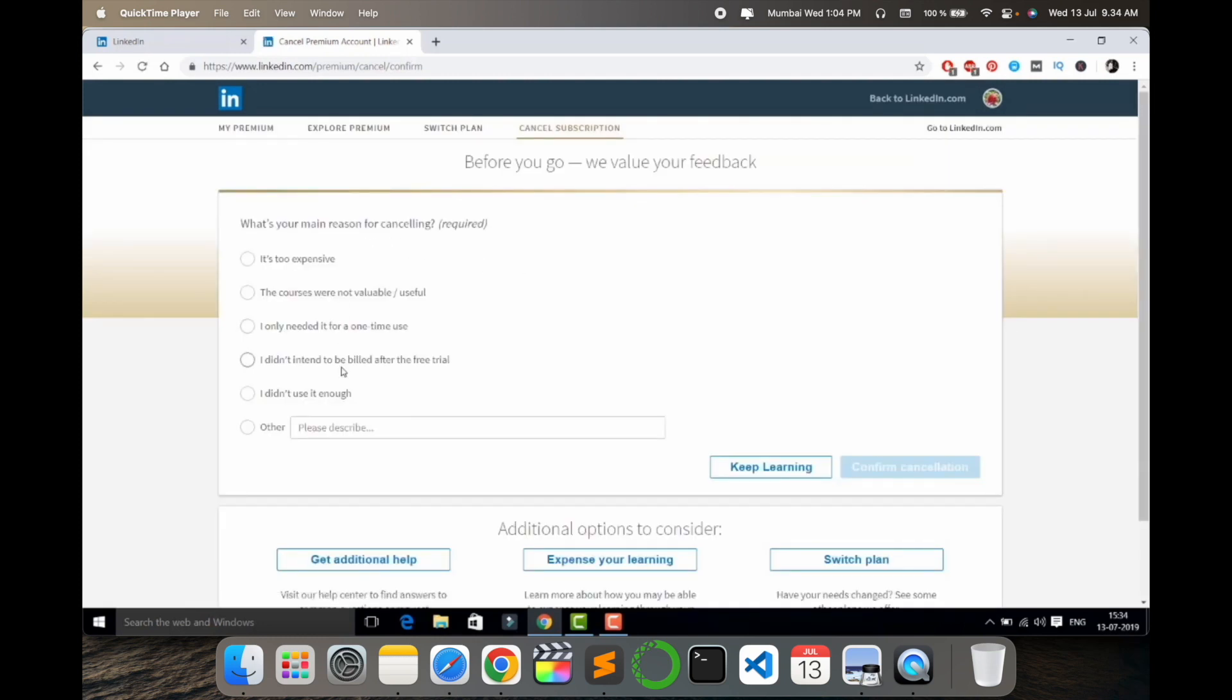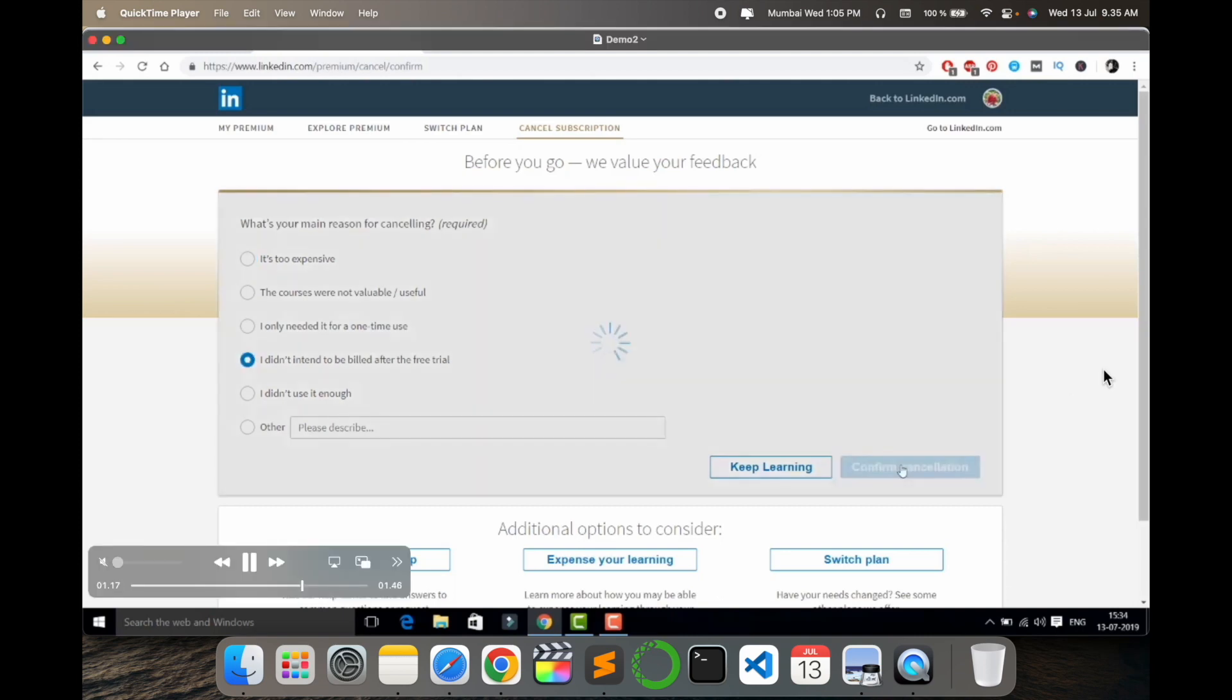What is your reason exactly? You can choose one of them. I can select here it's too expensive and simply cancel subscription and done. Hope you like this video. Before leaving, please subscribe our YouTube channel Research Rocks. Till then, Jai Hind Vande Mataram.